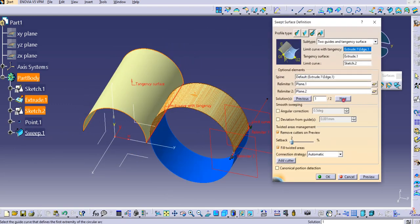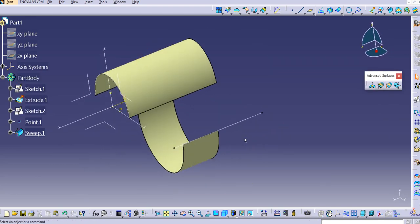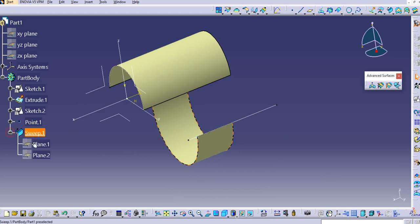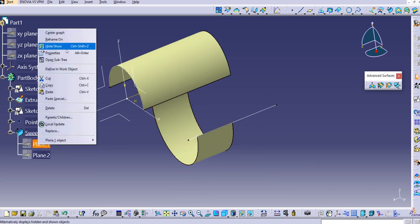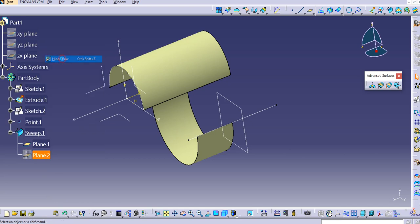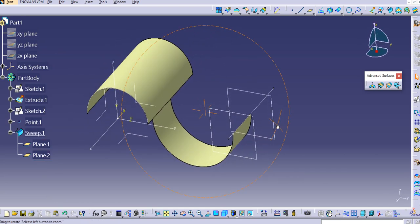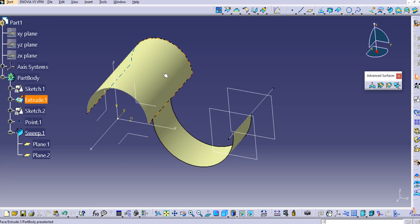If you double-click and change the solution, you can see the sweep updates accordingly. Show the limit planes and you can see the sweep surface created between the two limiters. That's it for this command — we can create a sweep that is tangent to an existing surface. Thanks for watching; please subscribe to our YouTube channel for more videos. Thank you so much.